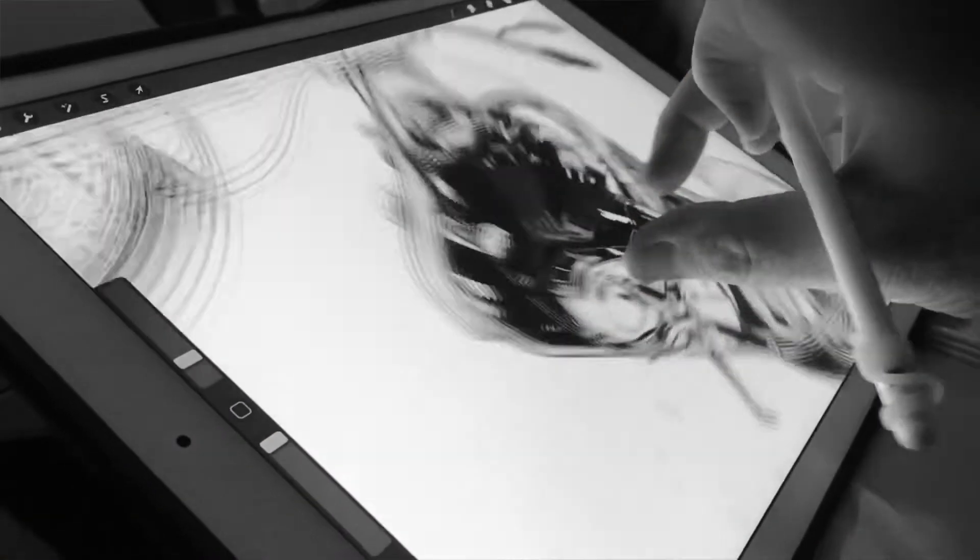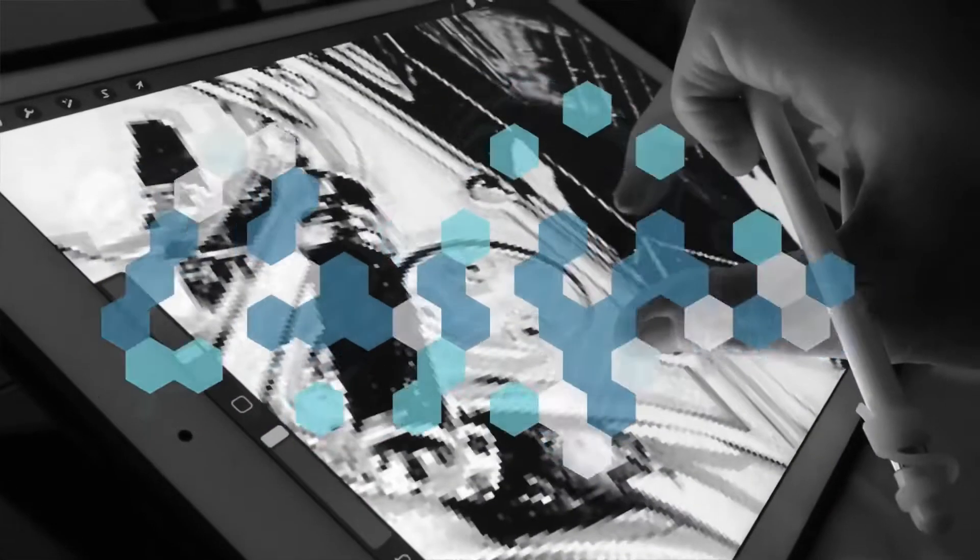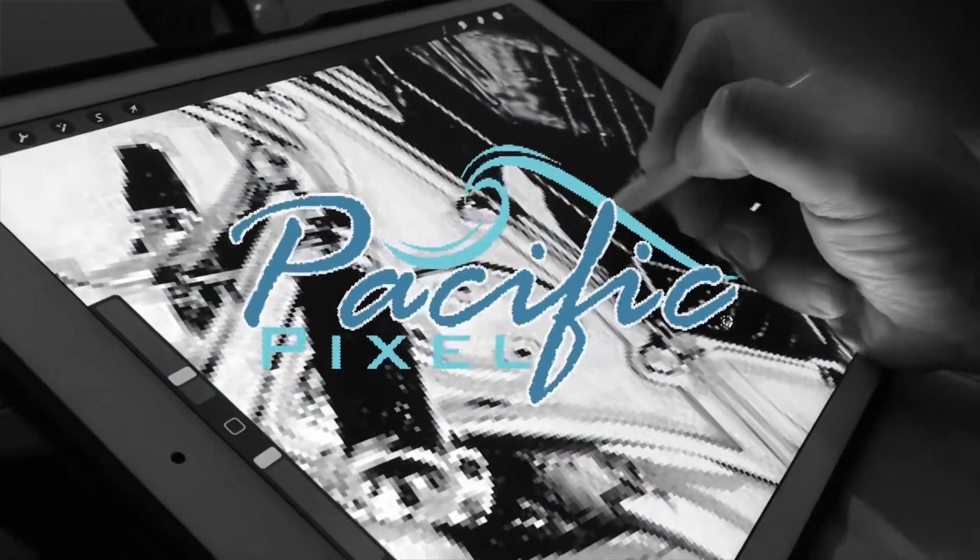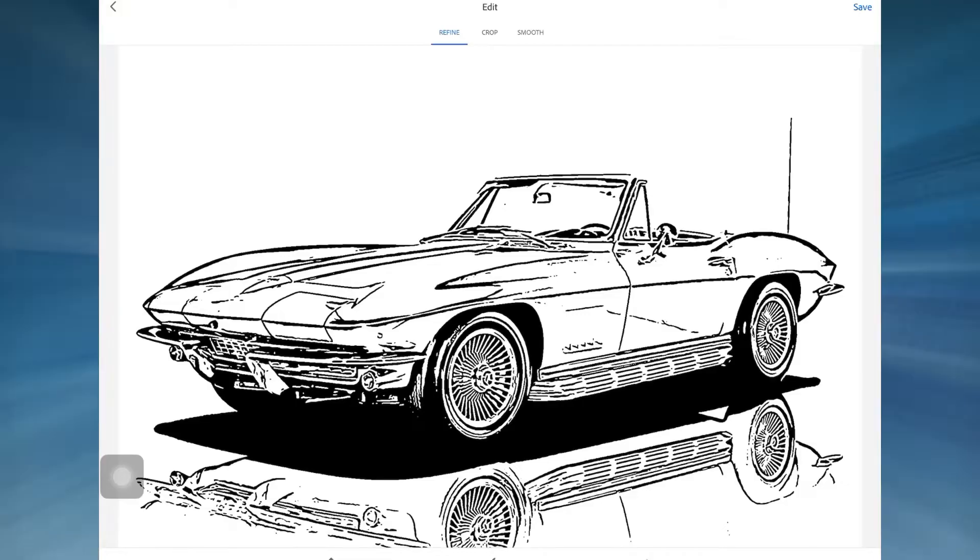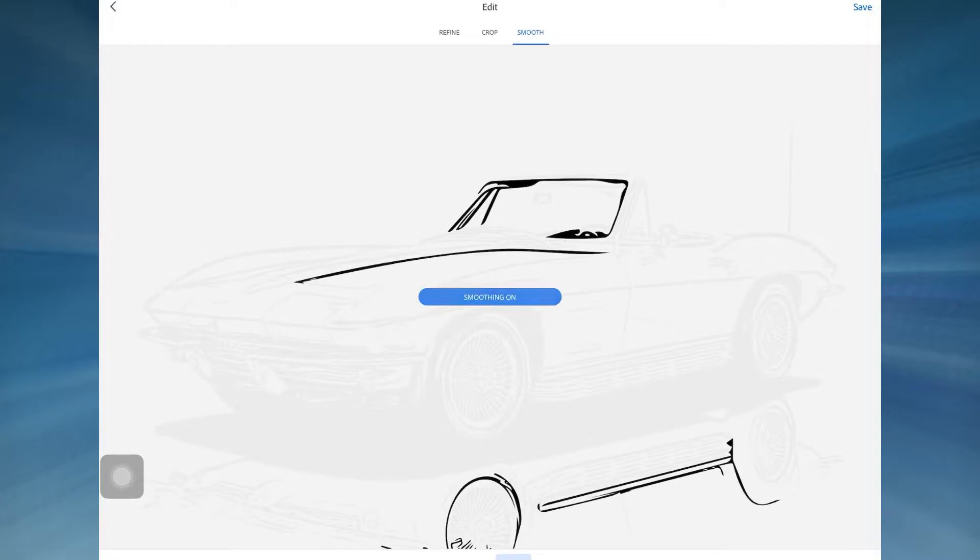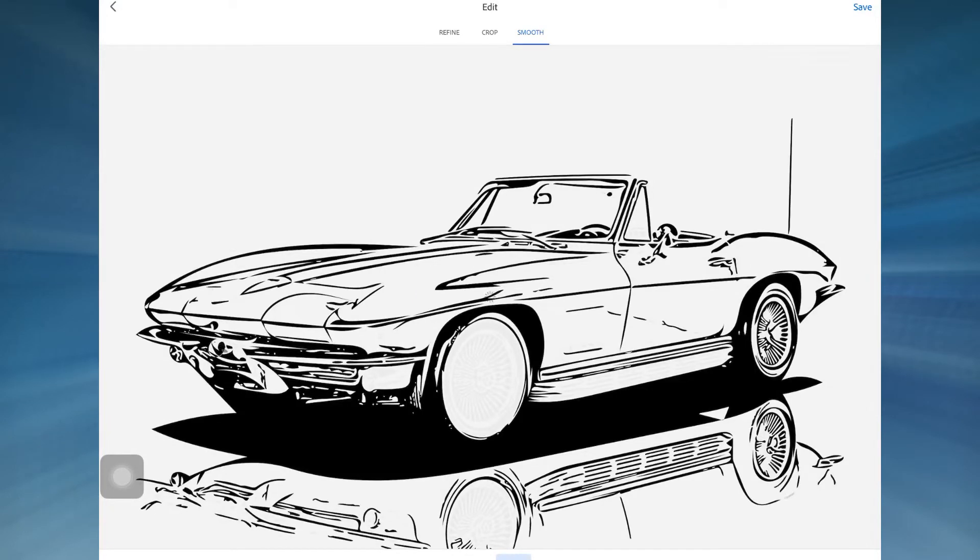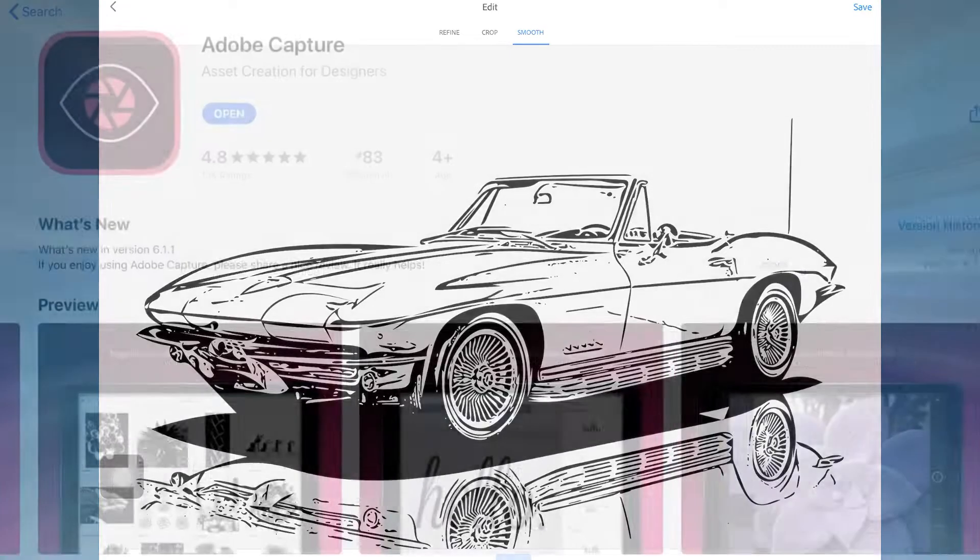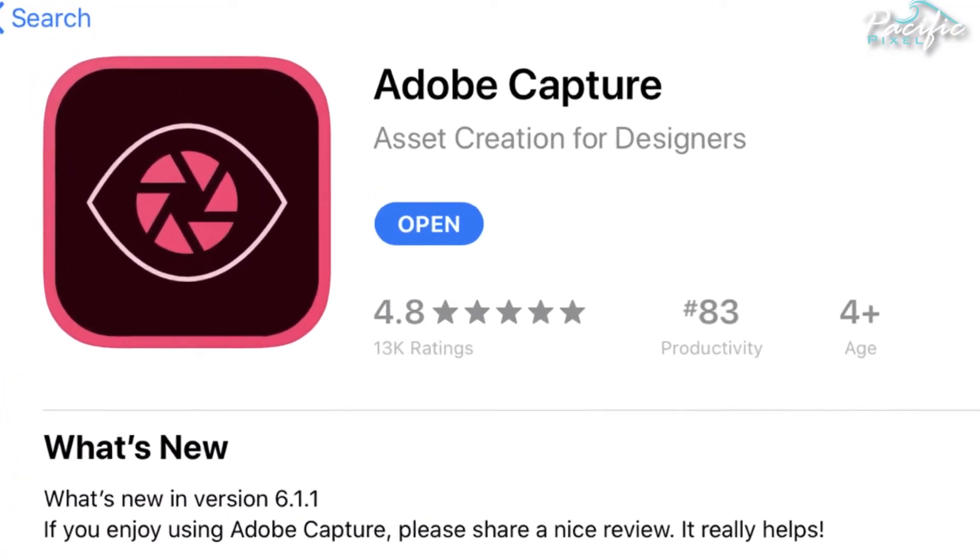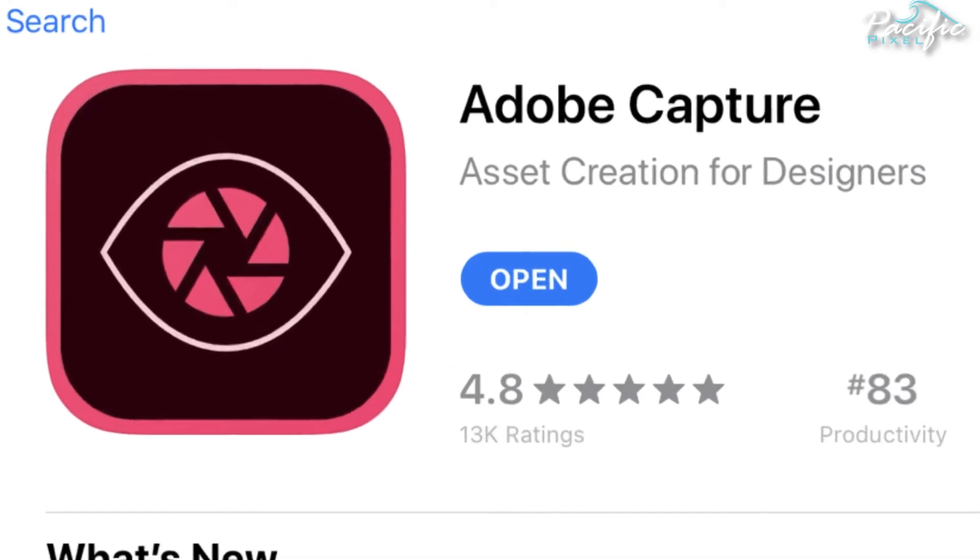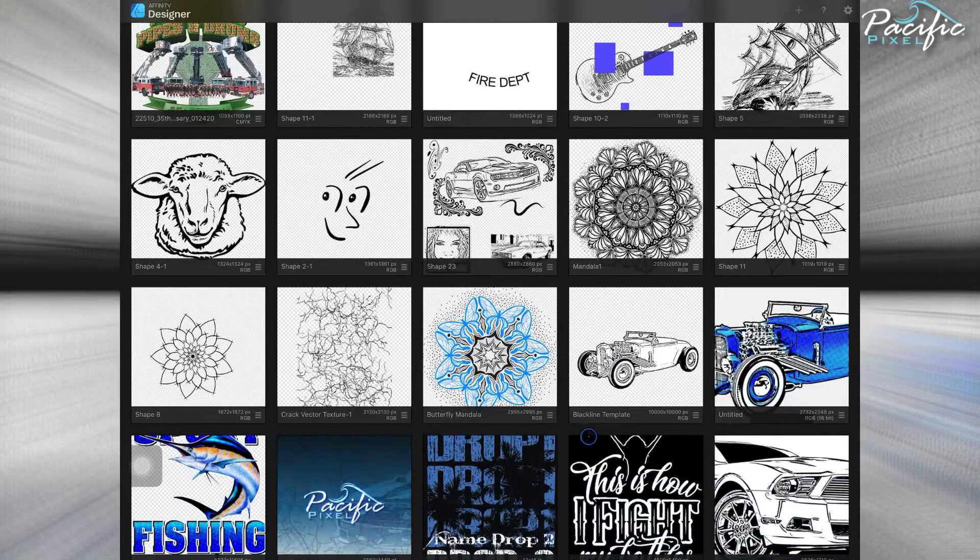Hi, this is Steve Yates, and today I want to talk to you about auto-tracing your line art to vector on the iPad. I get a ton of use out of this and I'm going to show you a few examples.